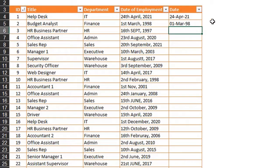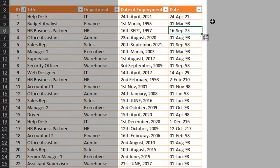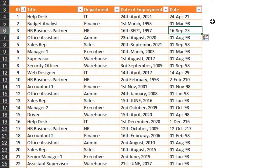Sometimes Flash Fill gives incorrect results, just like this. So in the next few minutes, you'll see how Power Query and Formulas can fix the format of these dates. And if you have a different approach, please feel free to share the knowledge in the description box below.